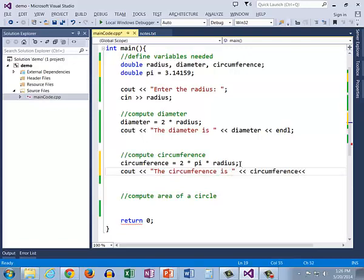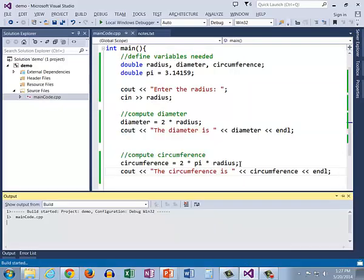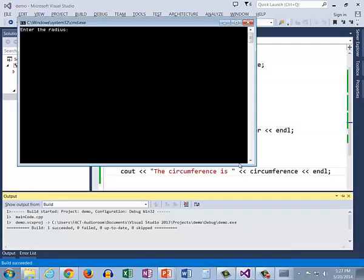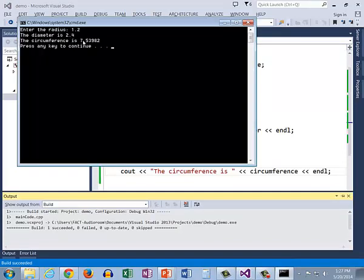Let's go ahead and run that and see what we get. And there we have we entered the radius 1.2 the diameter is 2.4 and the circumference is 7.53982.